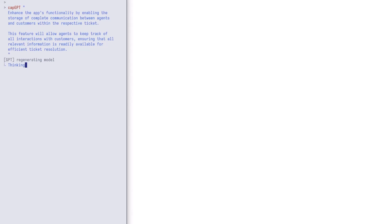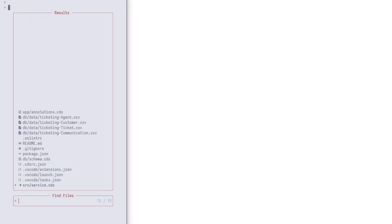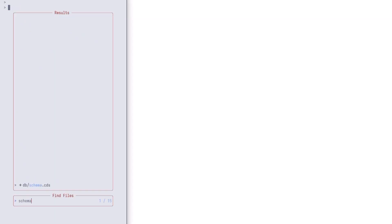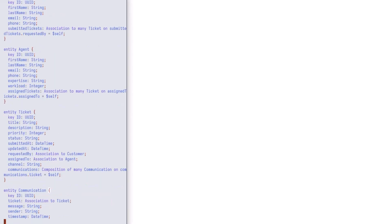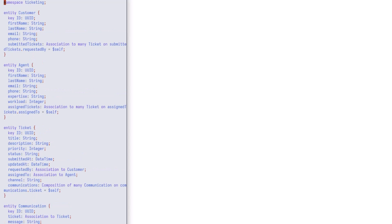Once the model is regenerated, the existing data is adjusted accordingly. Let us look at the updated model. We see that there is a new entity, communication, which has a message and an association to ticket and each ticket has many communications.